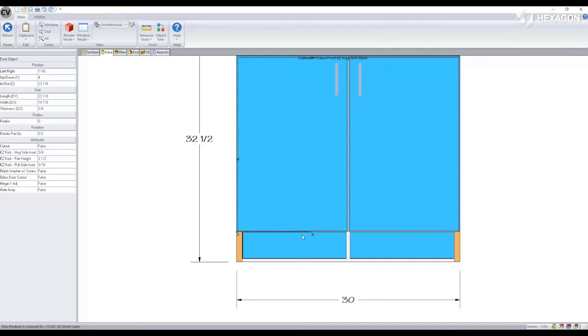Keep in mind this is controlled per door, so if I need to make some modifications, I'll need to do that on both doors.